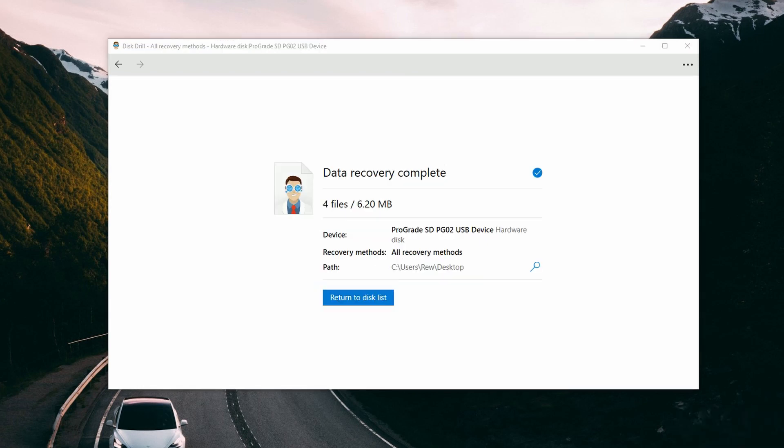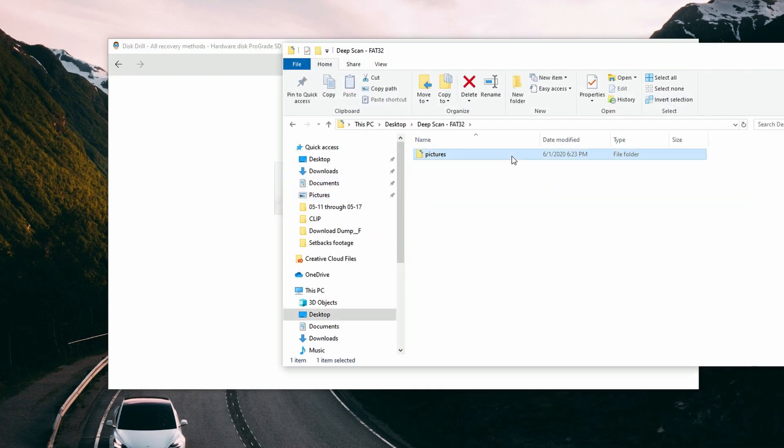Once all of your files have exported successfully, go to your save location and you'll find them all intact, set, and ready to go. That is how you recover files from a formatted hard drive — another successful recovery in the books. I certainly hope it was the same for you. If you have any questions or comments, be sure to let us know down below in the comments section. Drop a like if you enjoyed this video, and if you have anything you want covered in the future, let me know in the comments as well.